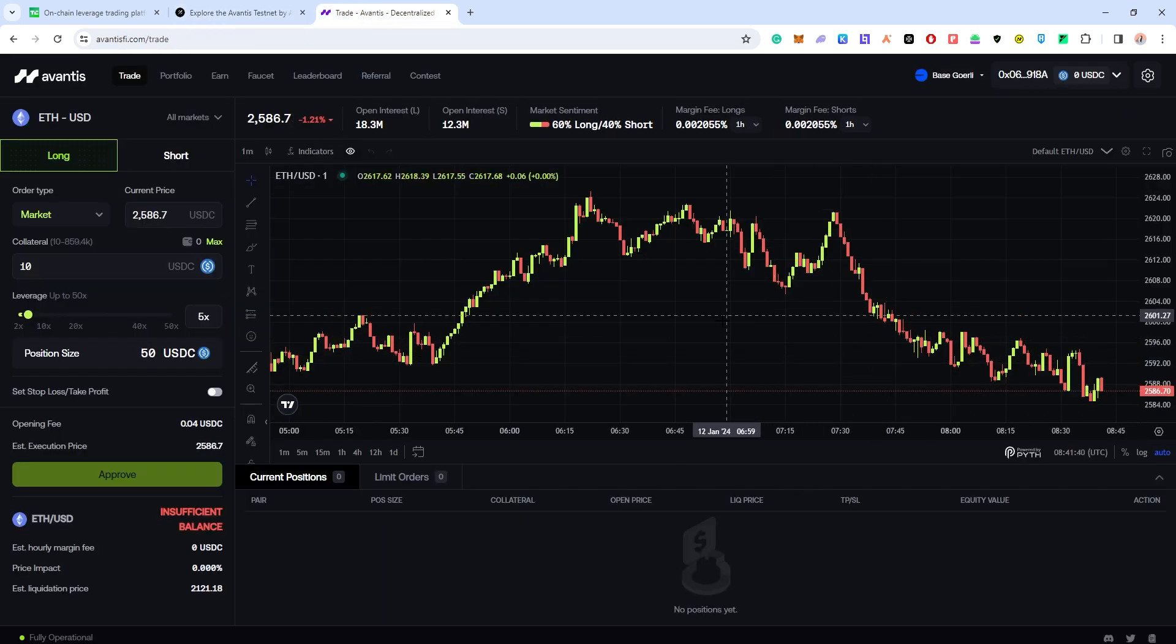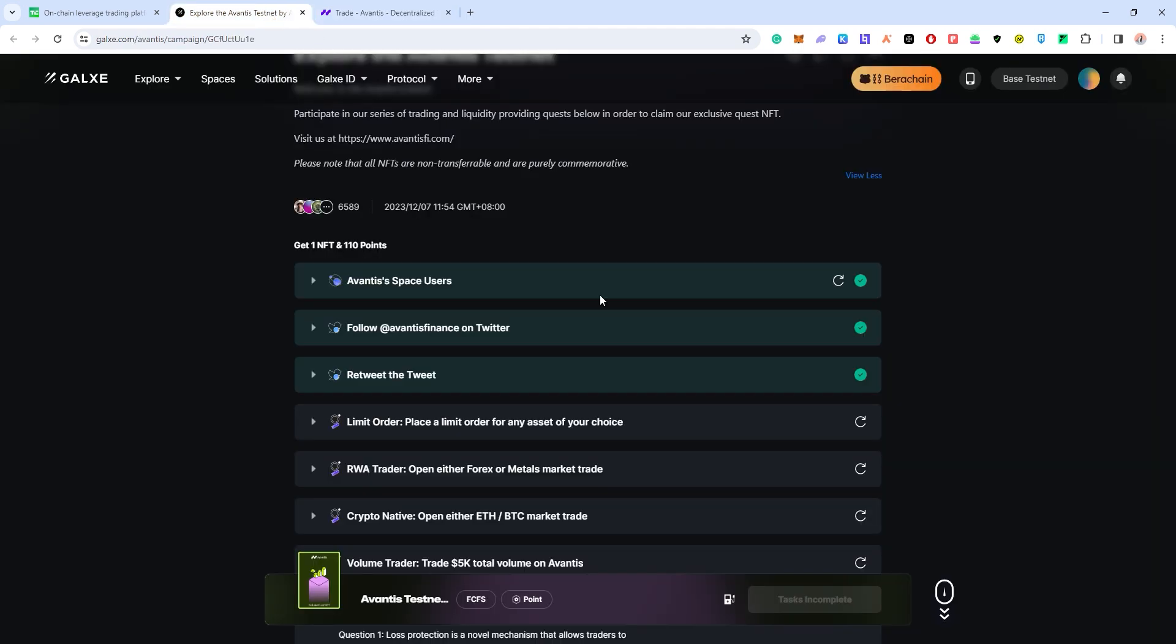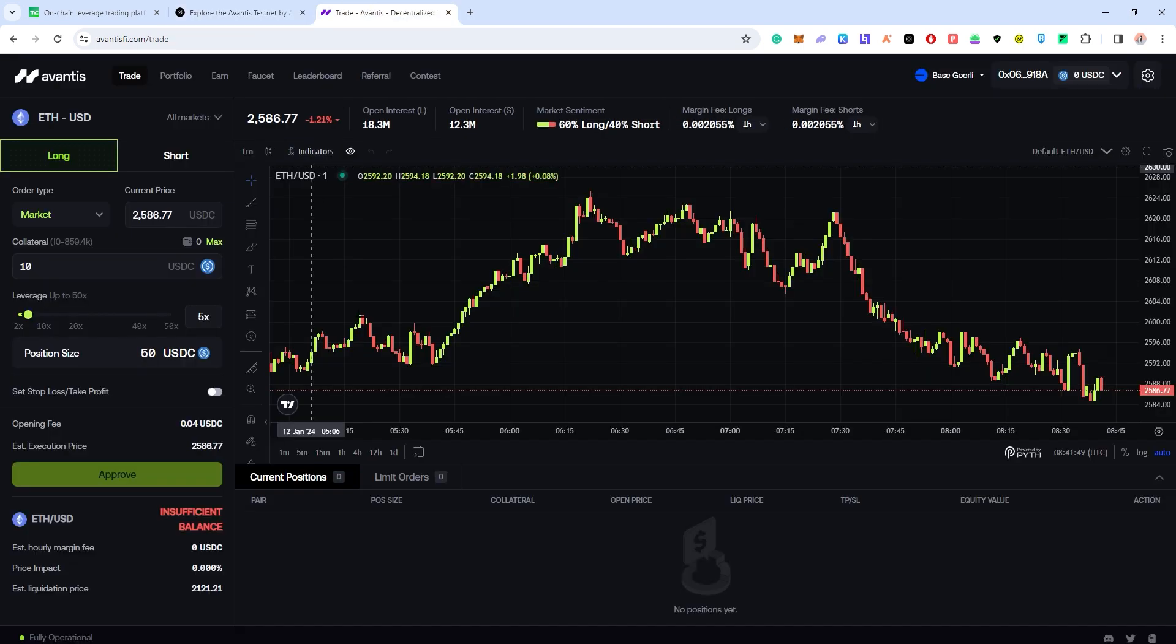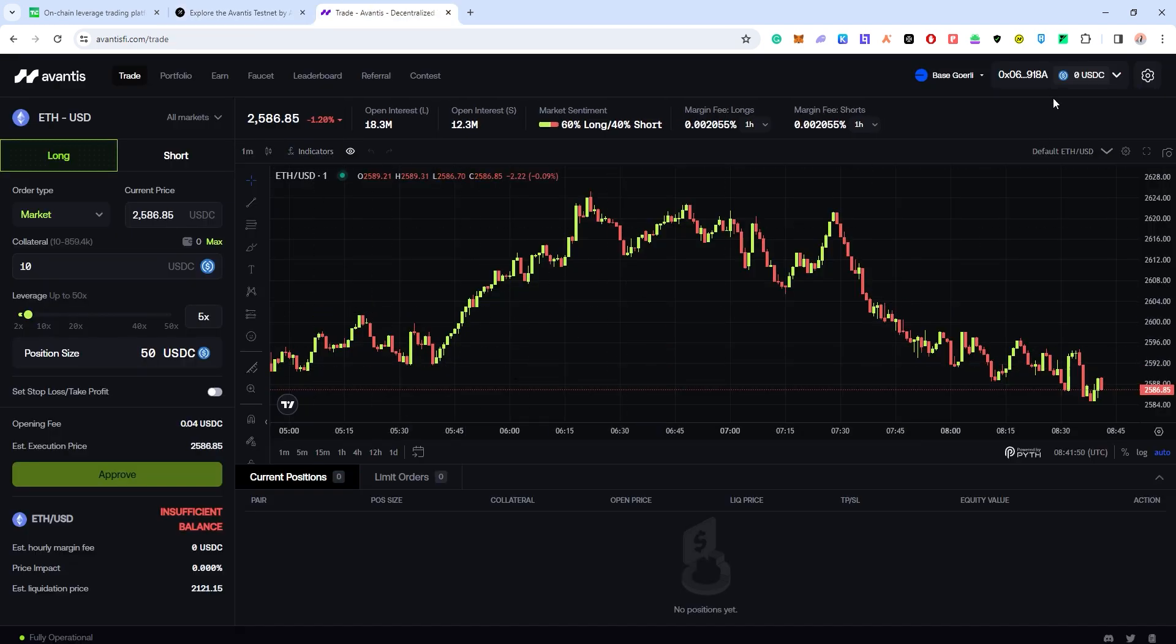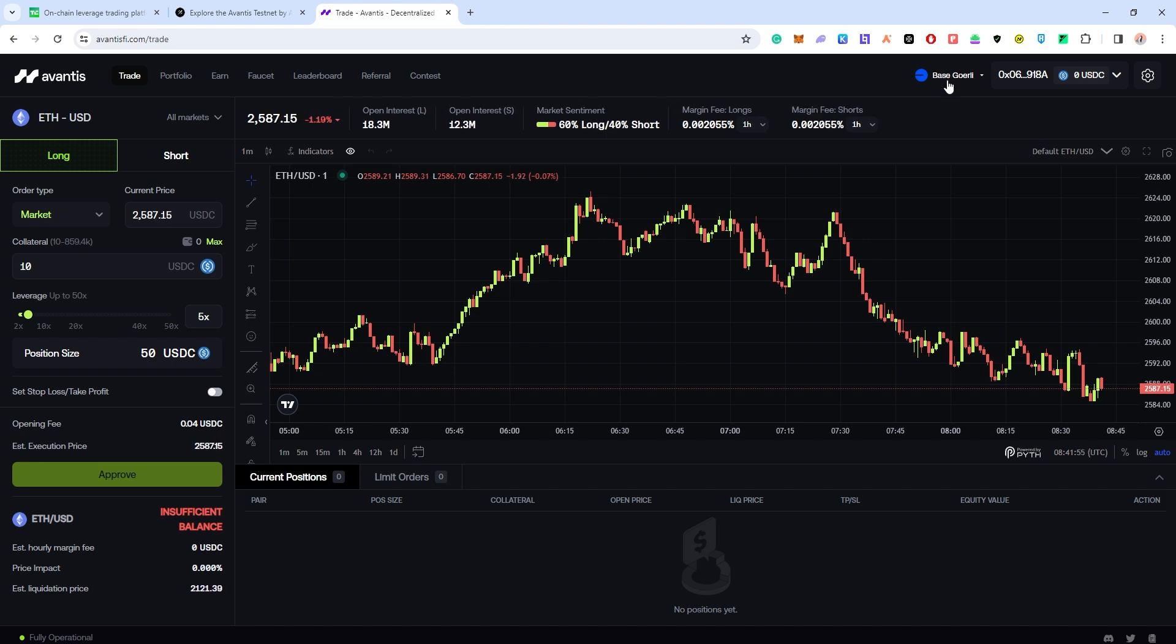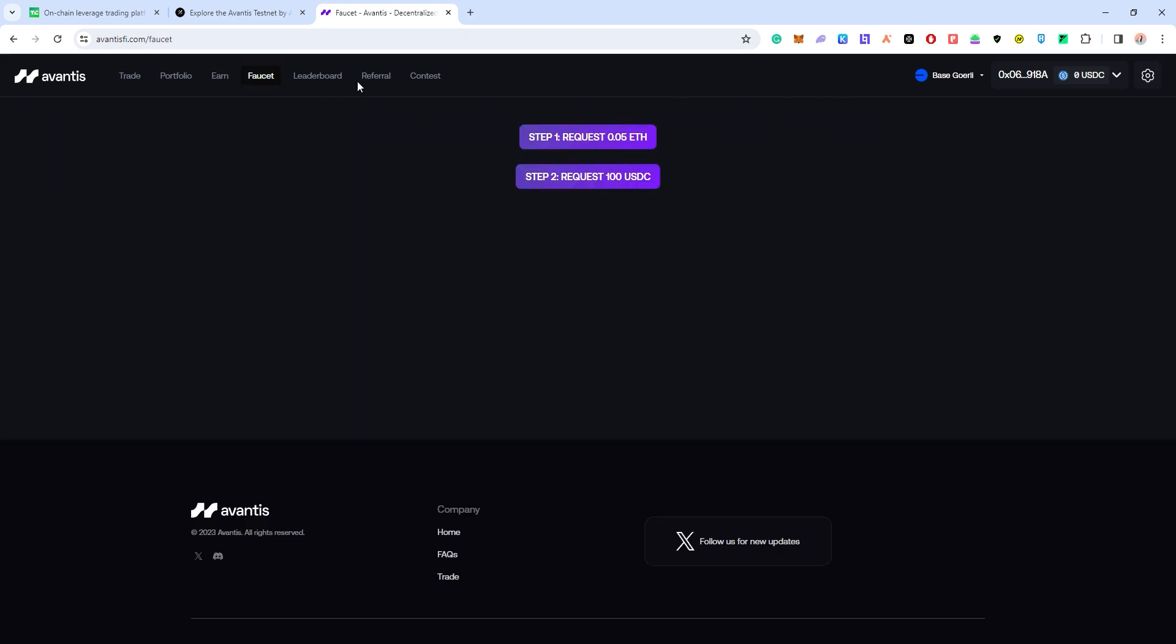The first task is to place a limit order for any asset of your choice. Before you can complete any tasks, you would have to connect your wallet and switch over to the Base Goerli network. Subsequently, you have to click on this faucet and request for ETH and request for USDC. You need ETH to pay for gas fees on Base Goerli and you need USDC to participate in the following tasks.